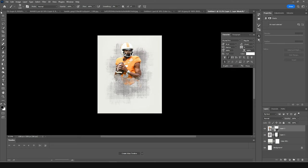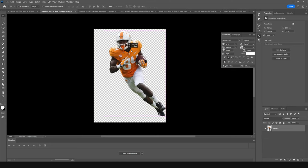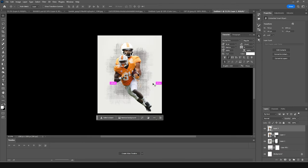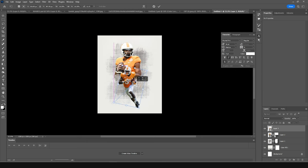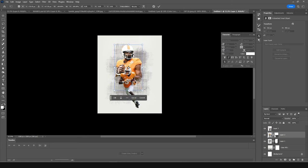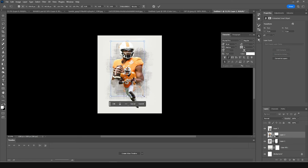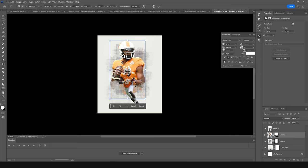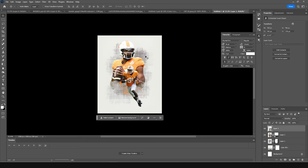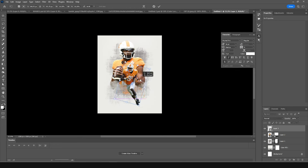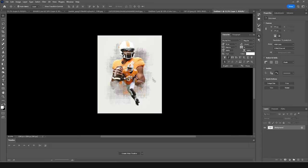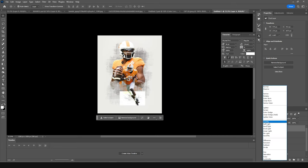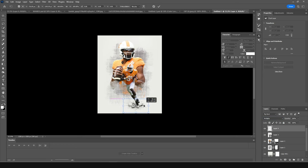Now let's drag and drop another image. Keep it right over here, press Ctrl+T, add a little rotation, make it a little smaller, and keep it right around here — maybe make it a little bigger. Let's drag and drop this texture right over here and change the blending mode to Multiply. Press Ctrl+T and move it right around here.